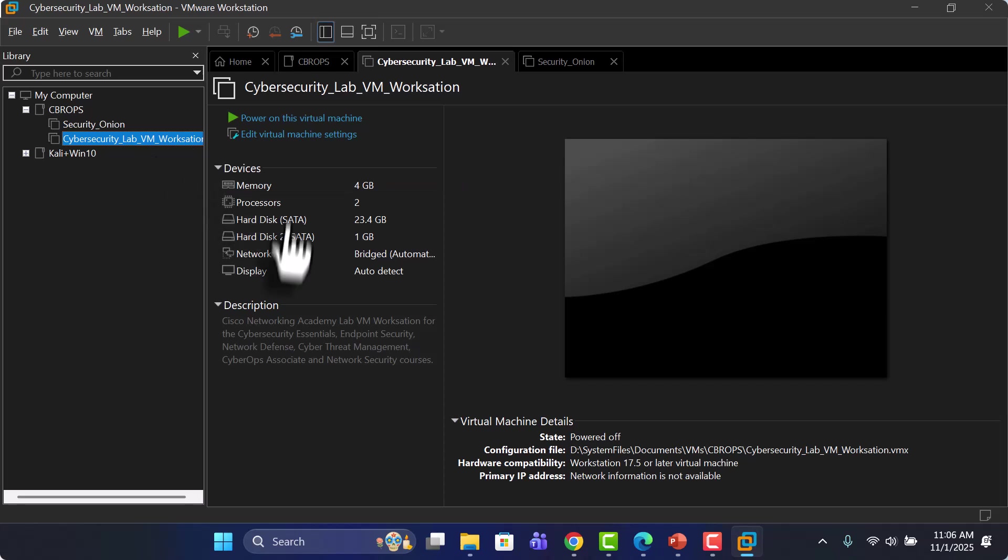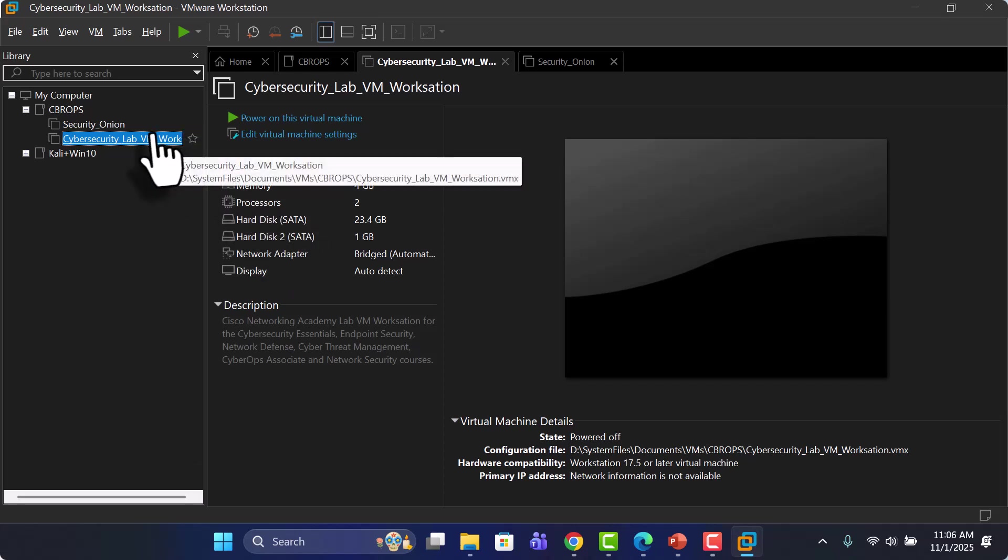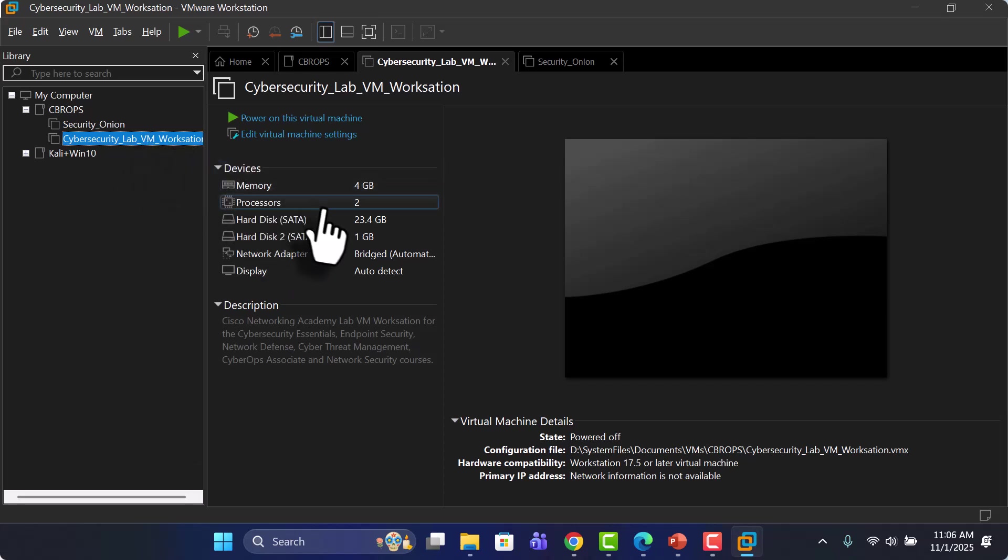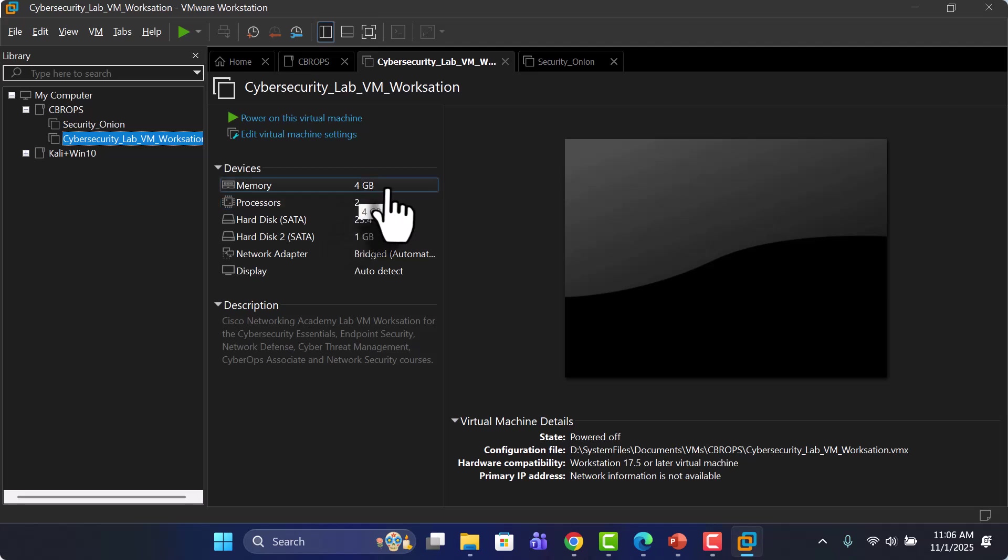As for the Cyber Security Lab VM Workstation, you can run it with 1 GB of memory, but I've given it at least 4 GB.